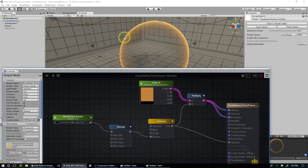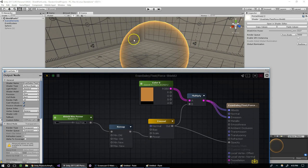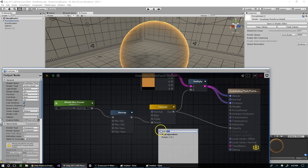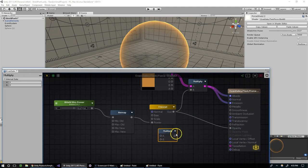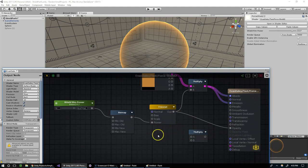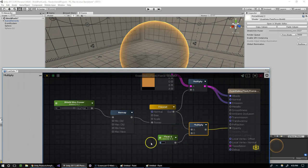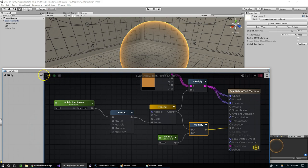And maybe we want to control how solid the rim looks. For that we can plug that in here. So I'm going to add another multiply as well as a float node. And so if we set it to 1, it's not going to change. Because multiplying by 1 doesn't do anything.